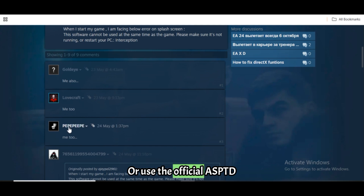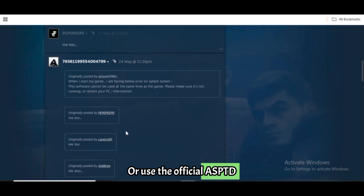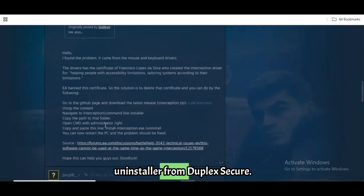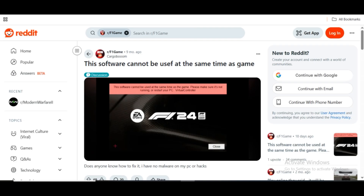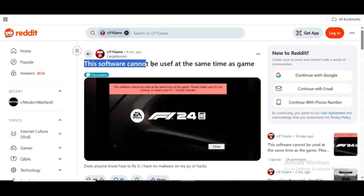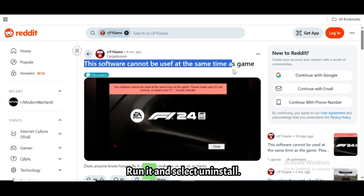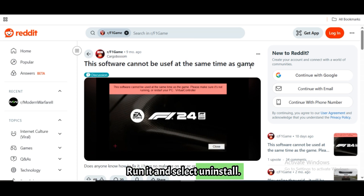Alternatively, use the official ASPTD uninstaller from Duplex Secure at https://www.duplexsecure.com/en/downloads/. Run it and select Uninstall.